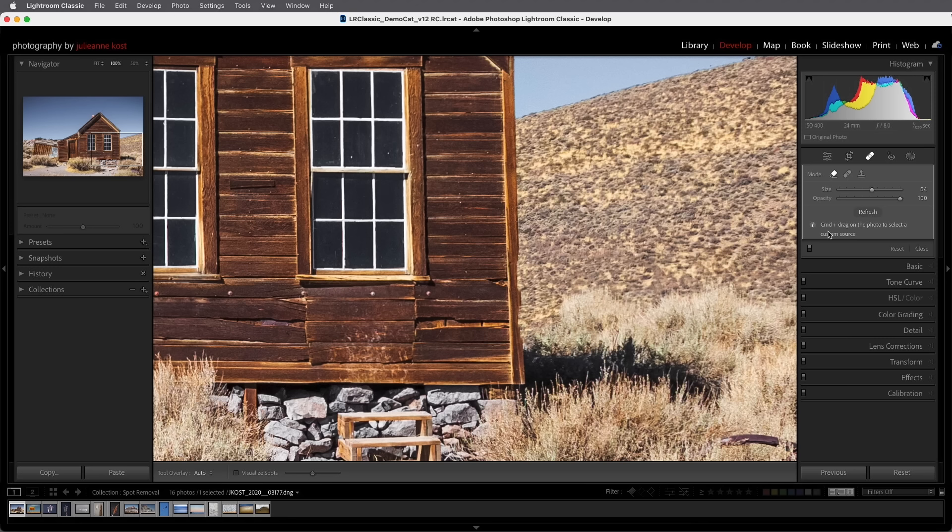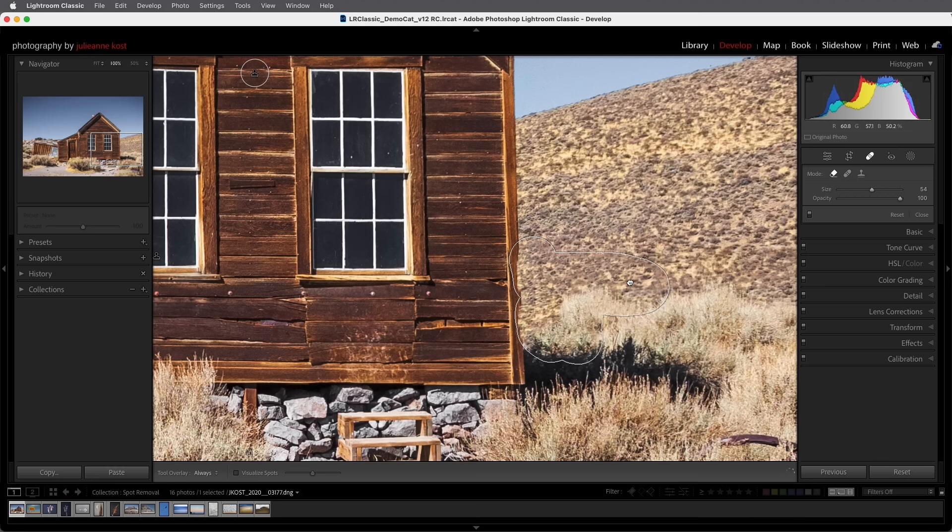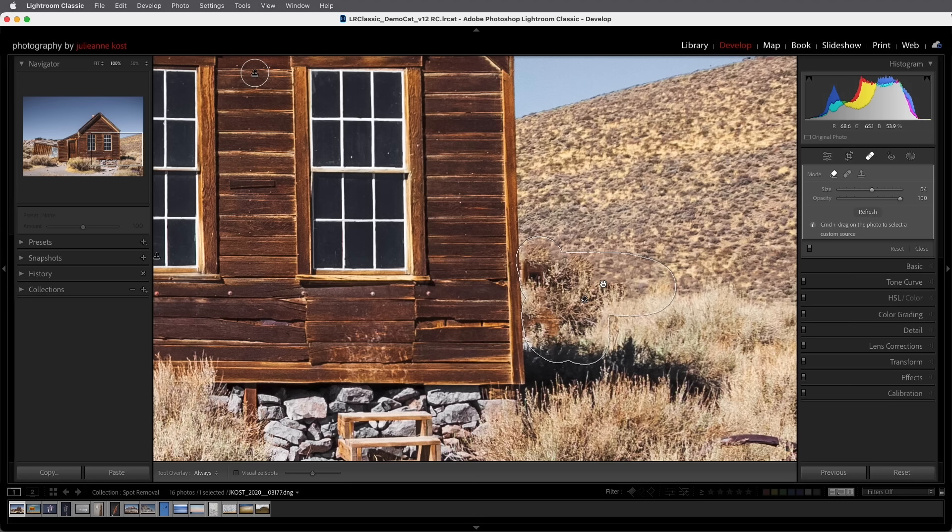Alright let me just reposition that so that it's not touching the edge there quite as much and then tap refresh in order to have it re-render the area.